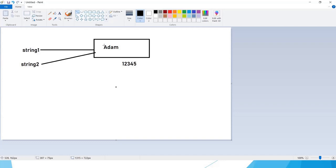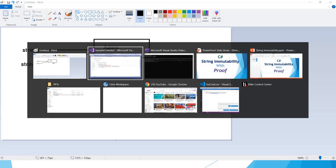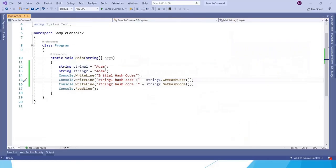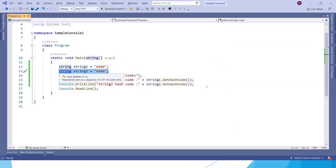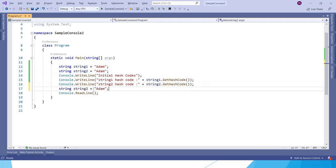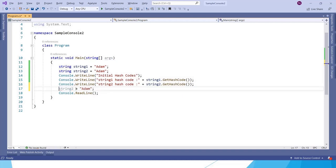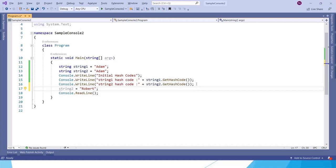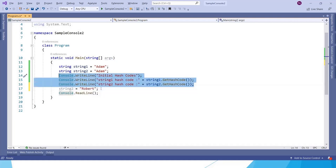Now let us change the value of string2 to some other thing, like maybe let us change the value as Robert. Now let us print the hash codes after changing the values.